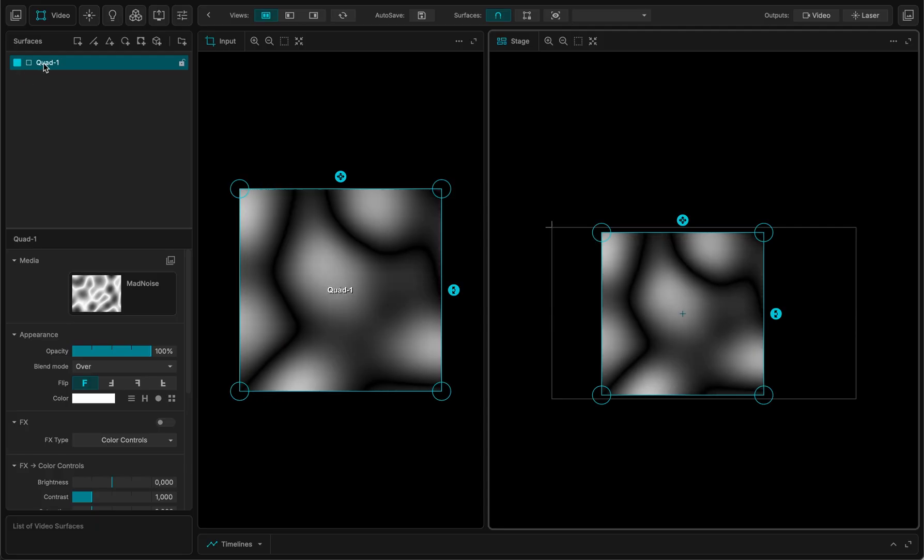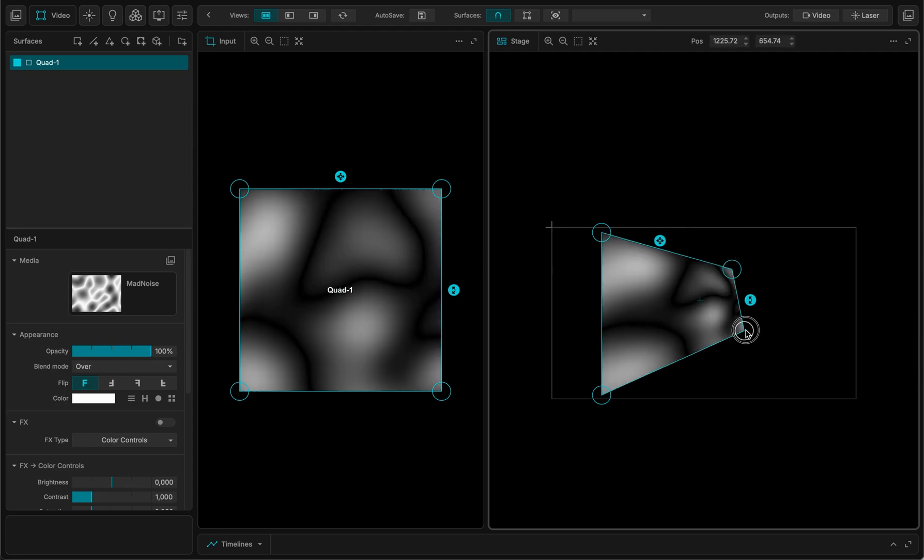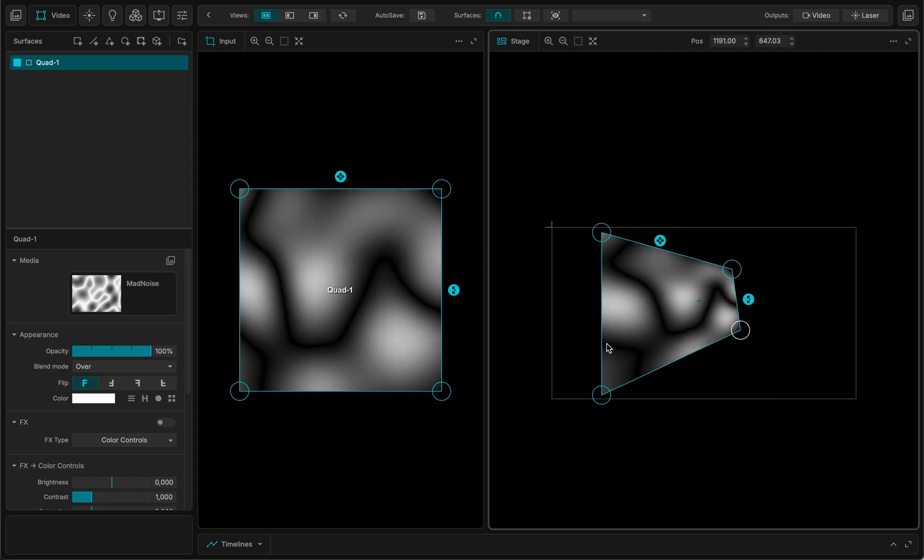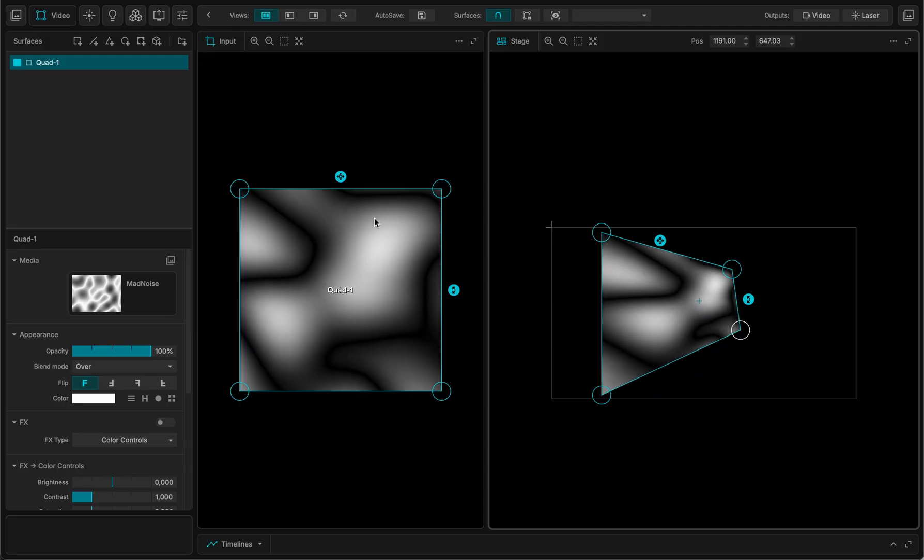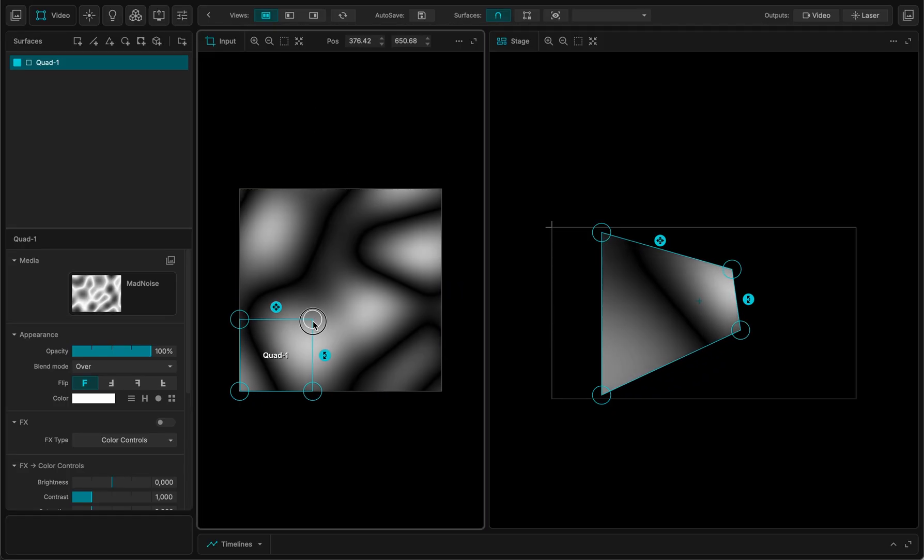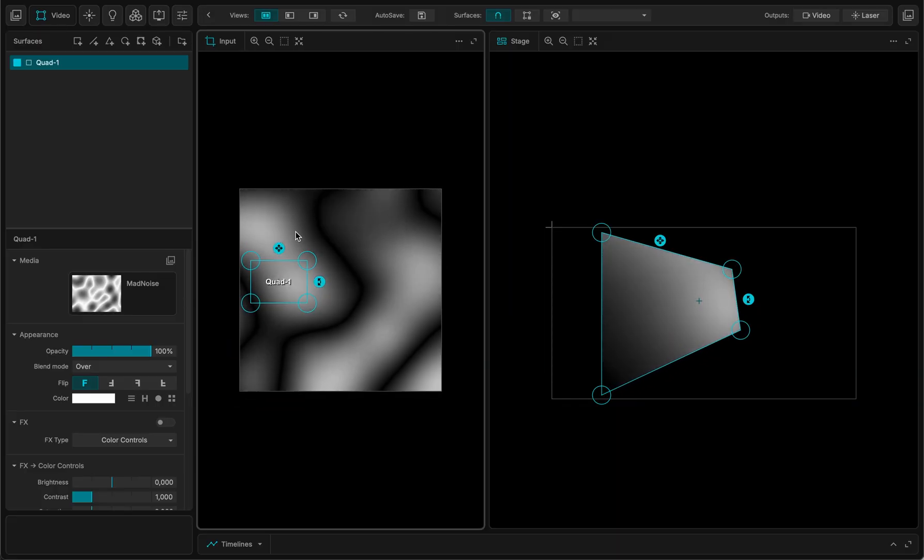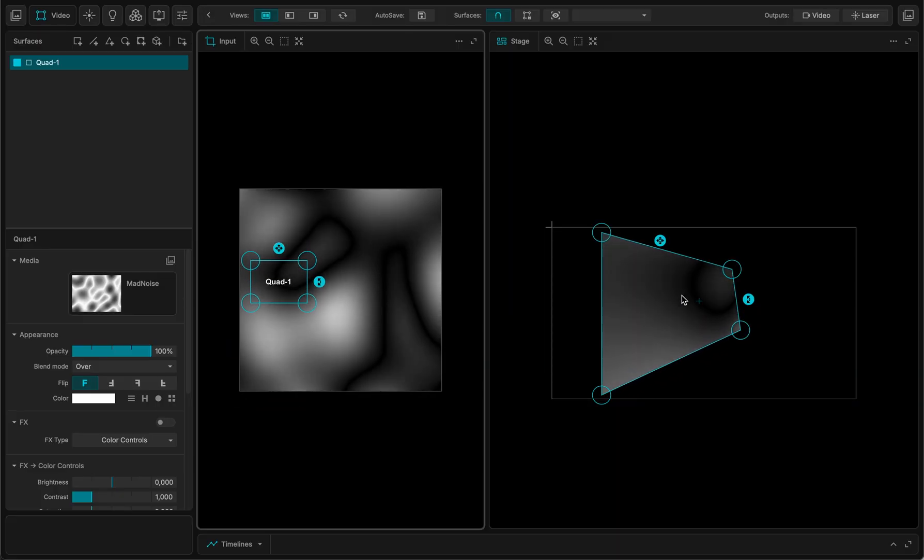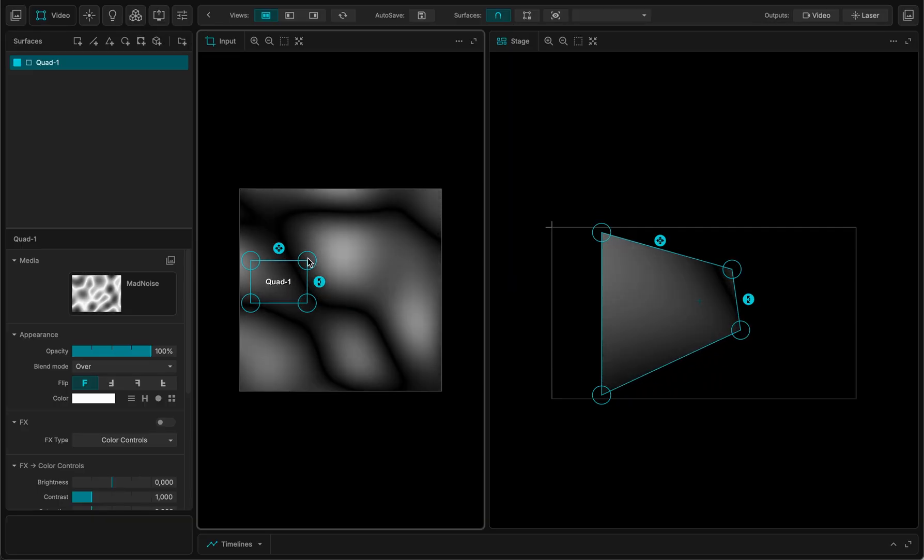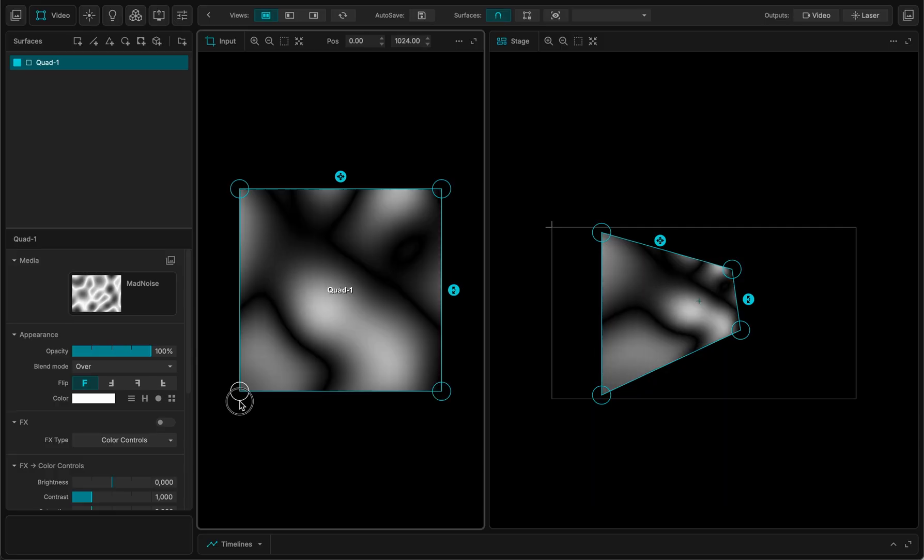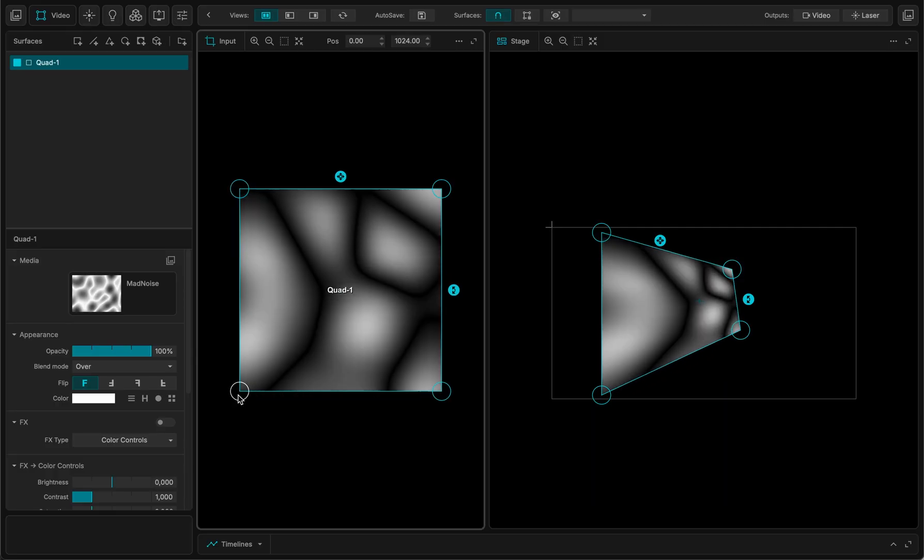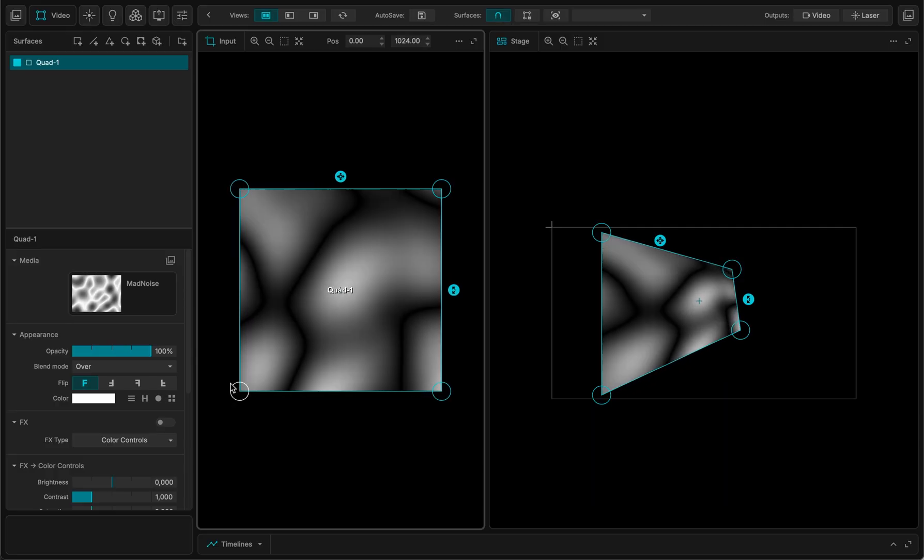A quad has four corners in perspective for you to adjust the content onto a real surface. And here in this part, in the input, you can actually select which part of the visual you want to project on your surface. This is very handy because it allows you to crop your content and just select the right part that's suitable for the right surface.